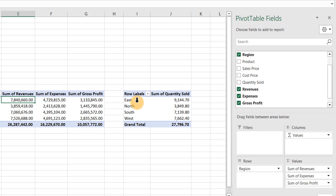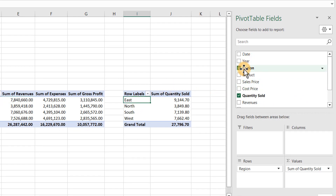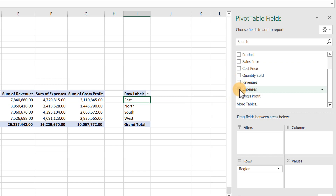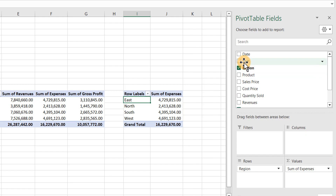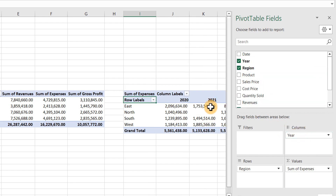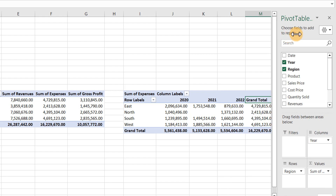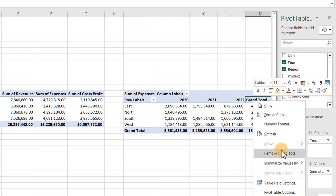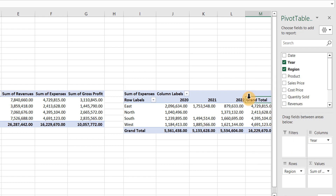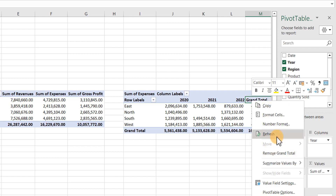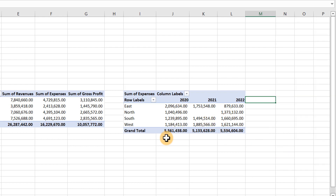For the next report — expenses and revenue by region and by year — drag the Year field to the Columns area. Your report is good to go: you can see 2020, 2021, 2022 with a grand total. If you want to remove the grand total column, right-click on it and select 'Remove Grand Total.'